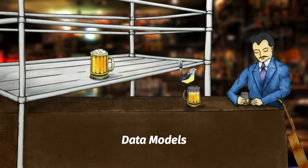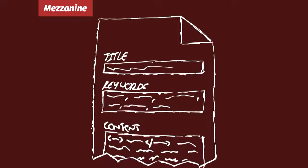So let's start at the data model. This might seem like an odd place to start, but it isn't. Each of the three systems structures its data very differently, and the way they do so not only reveals how each system thinks about the structure of a site, but also informs a lot of the APIs and user interfaces you'll see throughout this talk. The obvious place to start is Mezzanine. It has the simplest, most straightforward data model of the three.